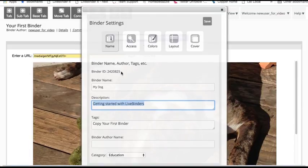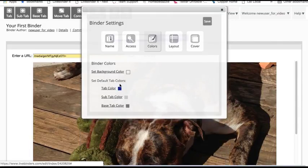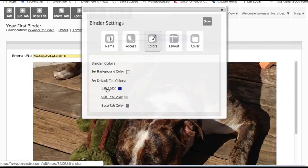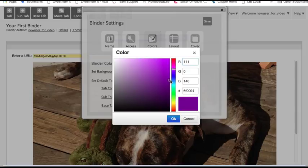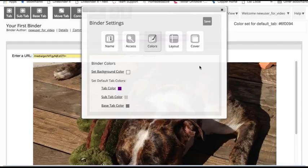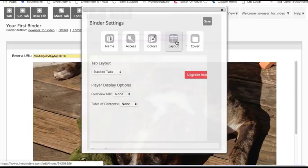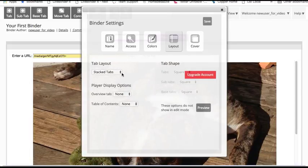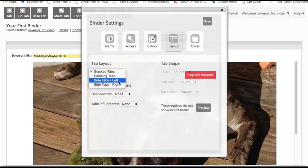I can change the tab colors. Let's change the tab color here. Let's do this nice bright pink or purple, I don't know which one that is. I can change the tab layout. I can have the tabs on the side, tabs on the left or the right. I like my tabs on the left, so I'm going to do that.